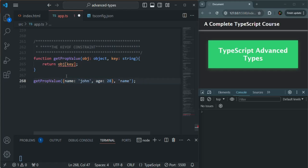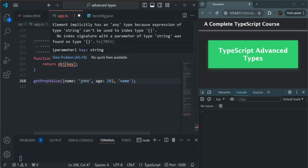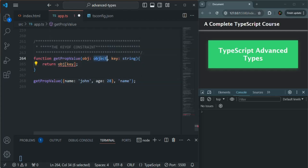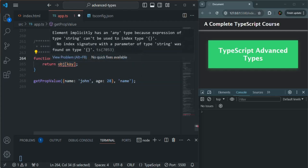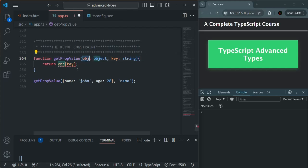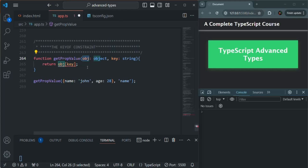Now you will see that we have an error. This error is because this object is of generic type, so TypeScript does not know whether this object is going to have a key. Whatever value we pass for this key, TypeScript does not know whether there is a key by that name in this object. When we are passing 'name' for this key, TypeScript does not know whether the object received for obj has a name property or not, and that's why we have this error.